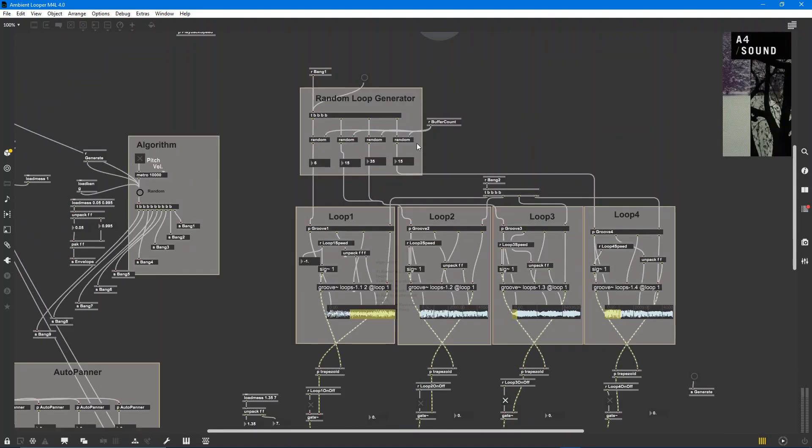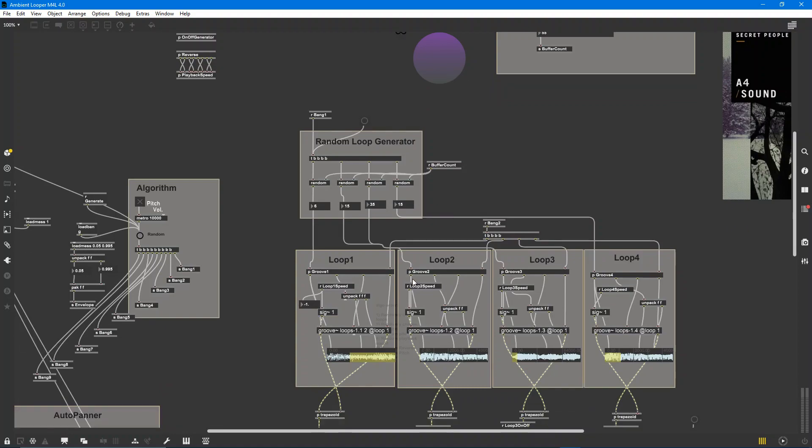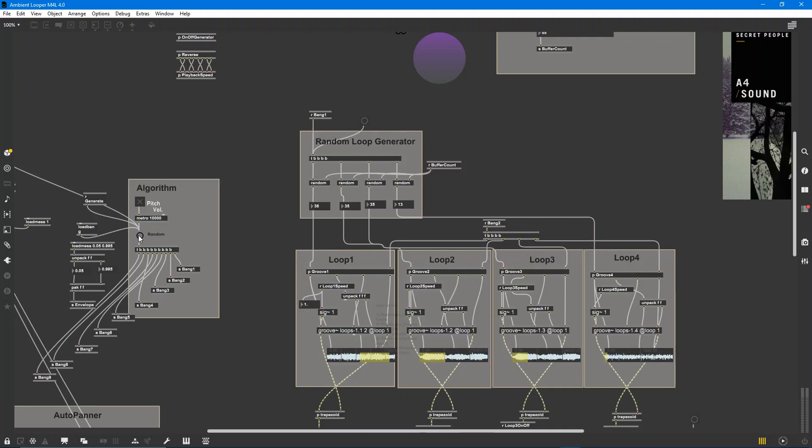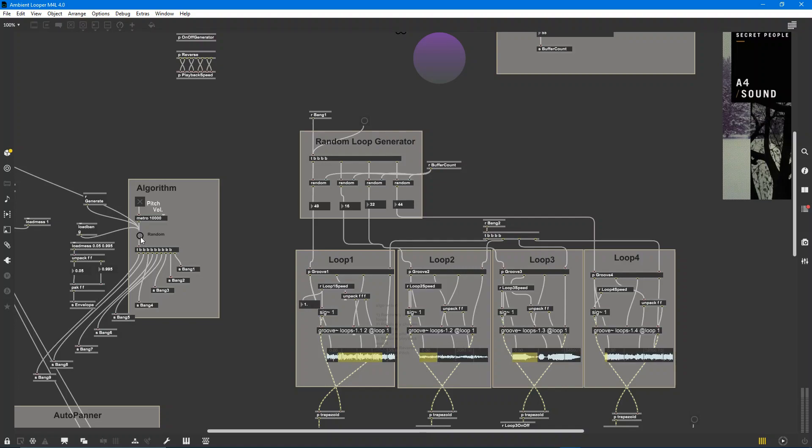We can see that some stuff's changed. For example, these loop points here. So I can just press this and you can see what's going on in terms of the loops. Of course, not all of the loops are sounded every time.